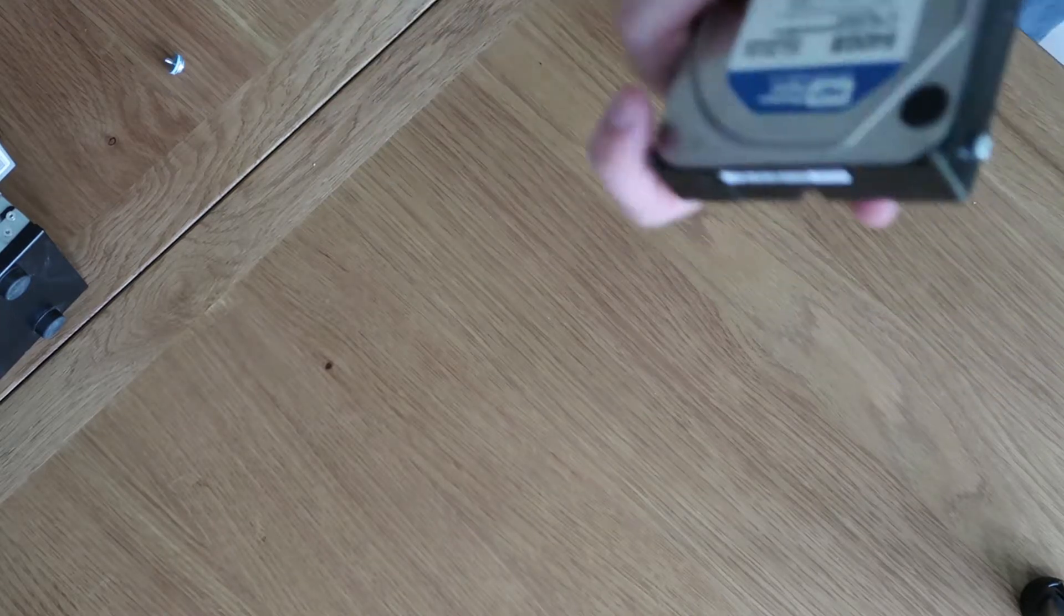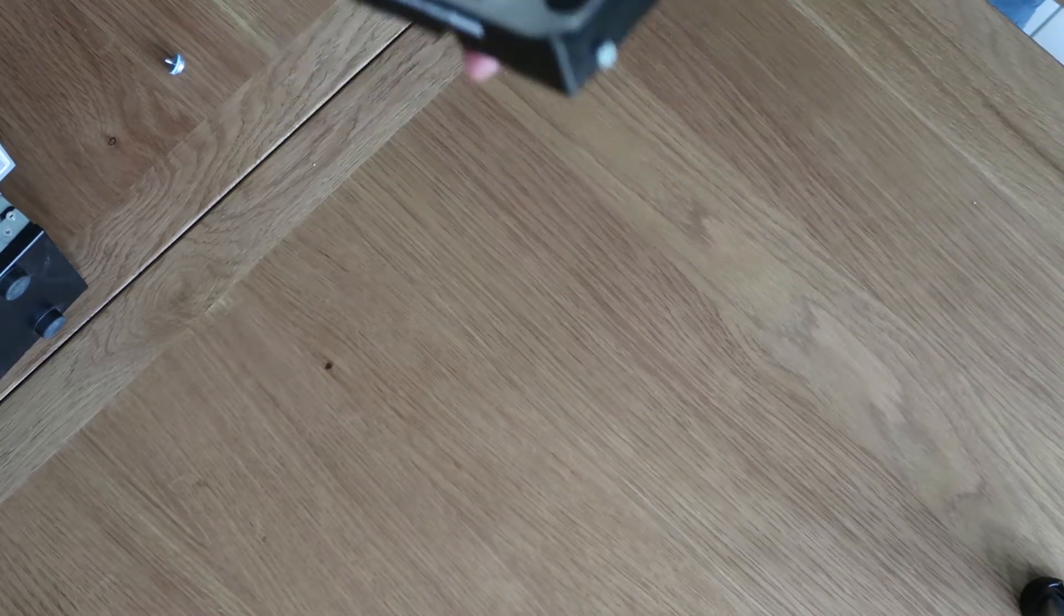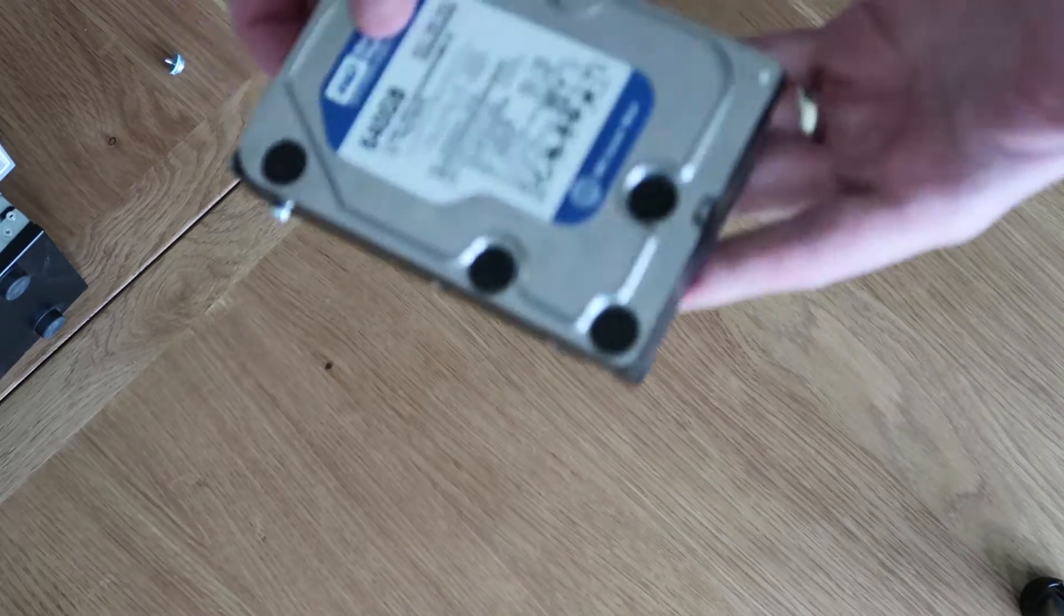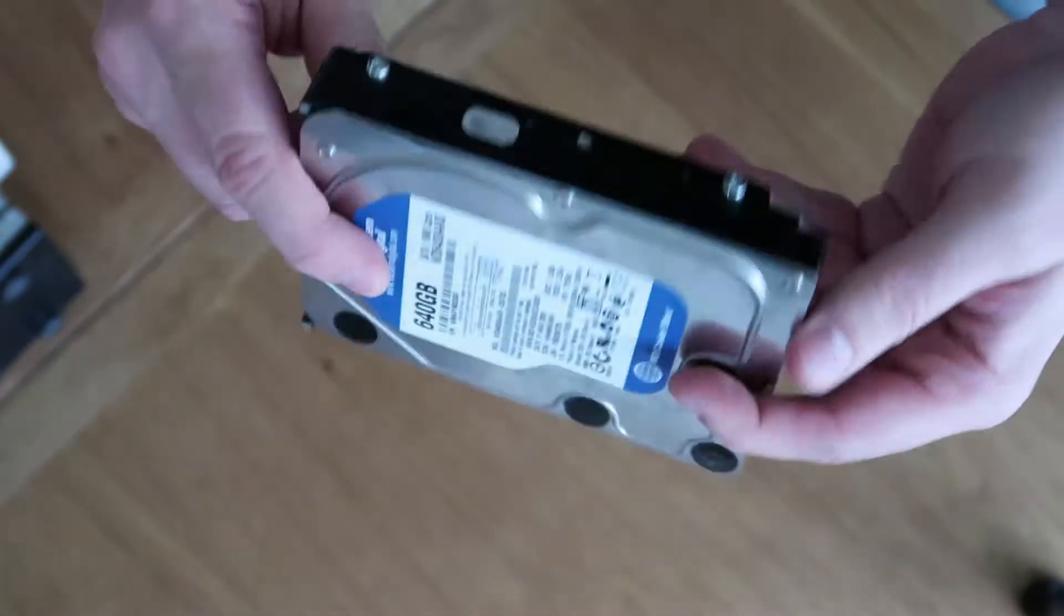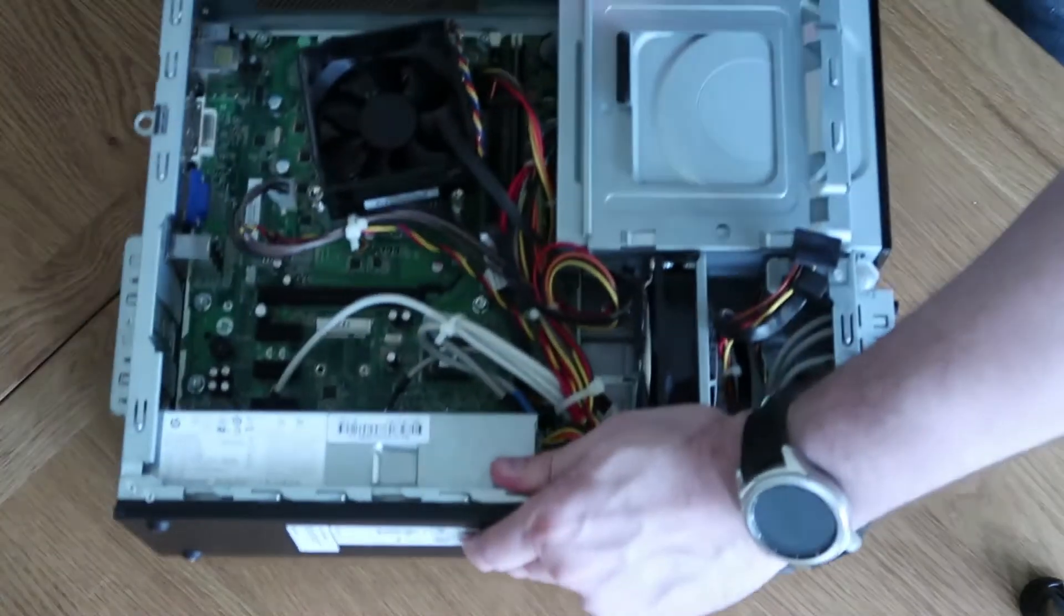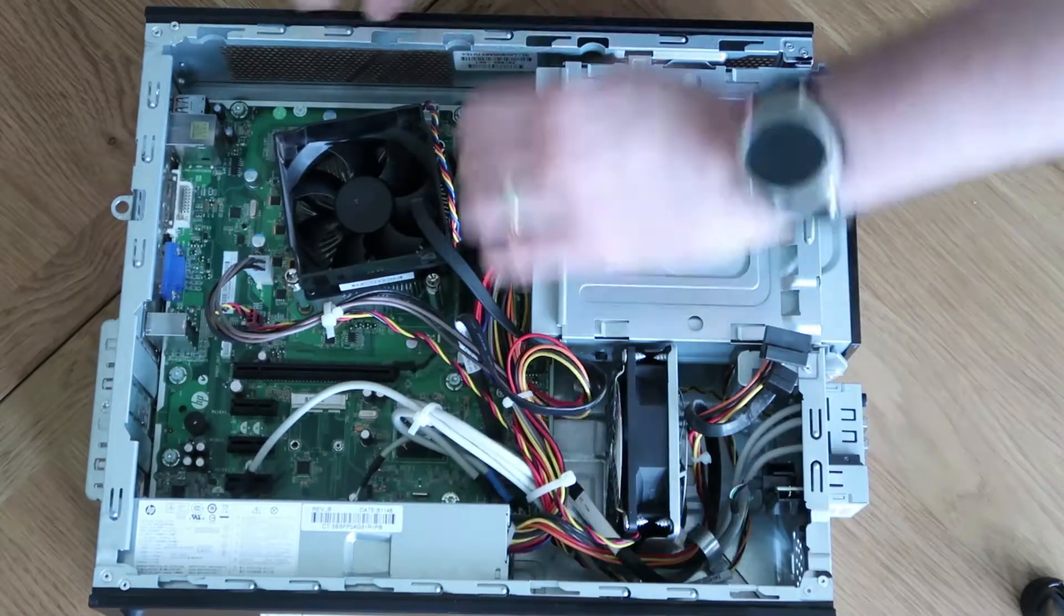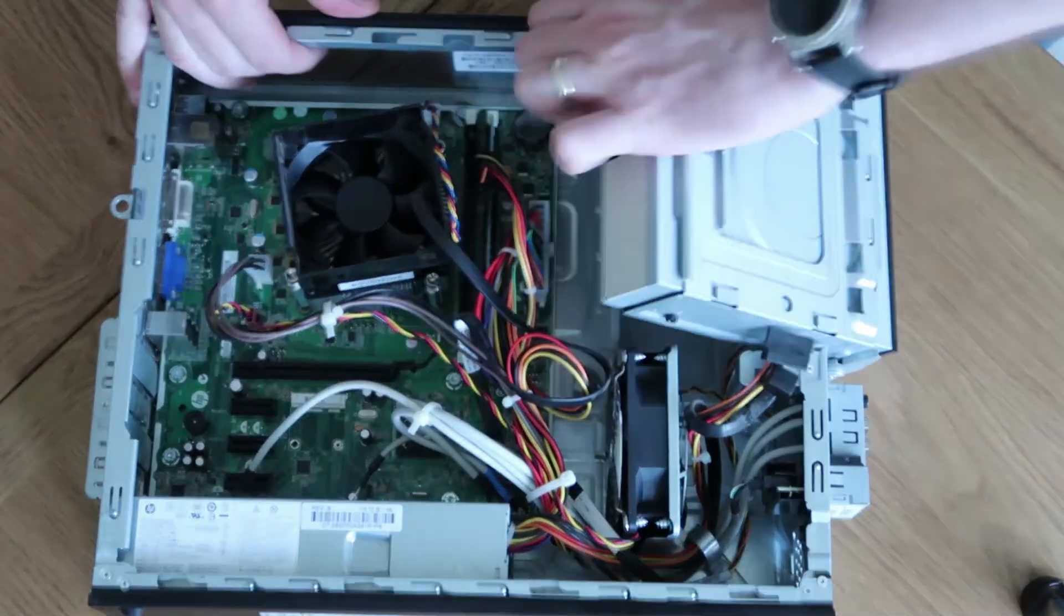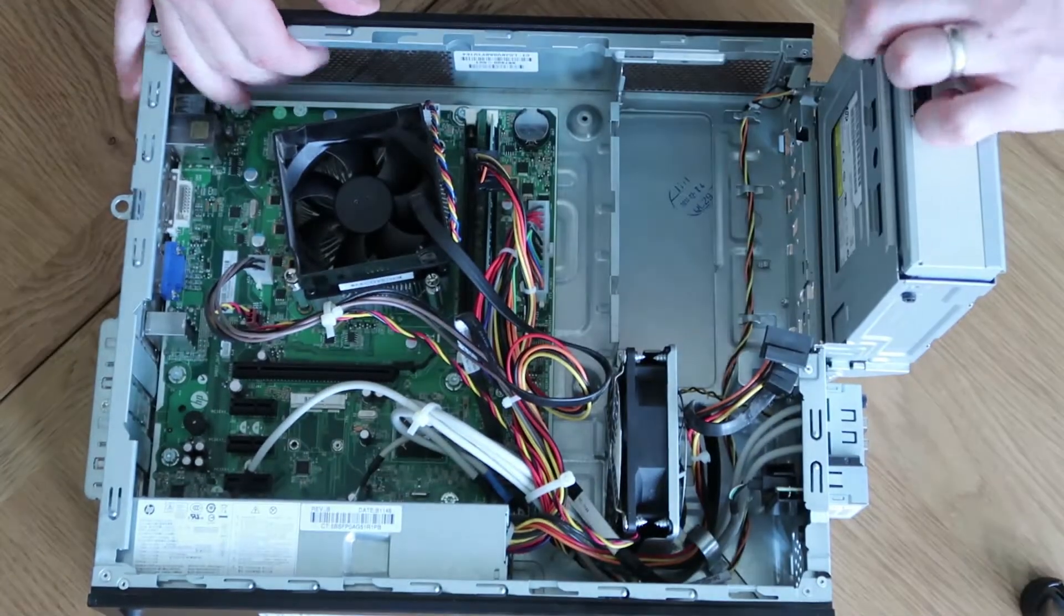And then we can get this drive fitted back in our PC. So that's all transferred over. We've got our three screws ready to go now, so we will just pop that back into the computer.